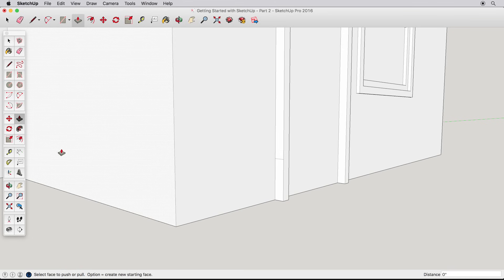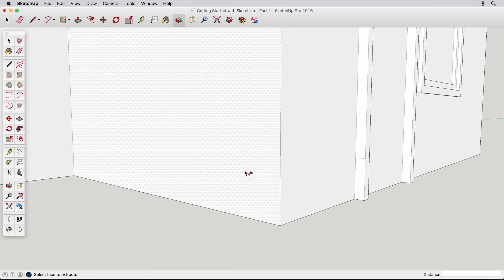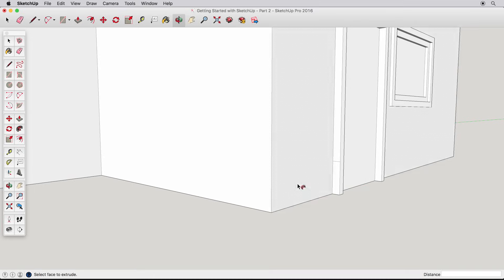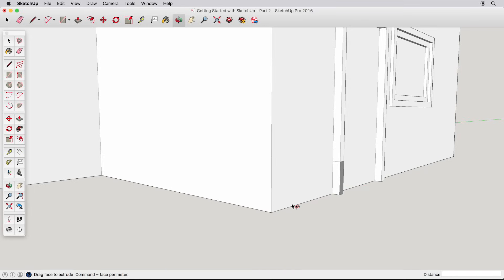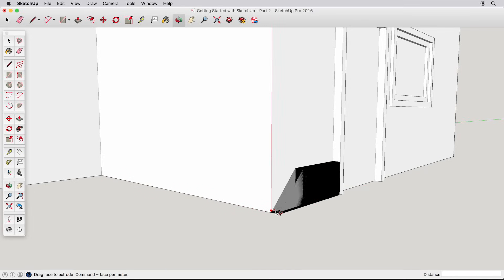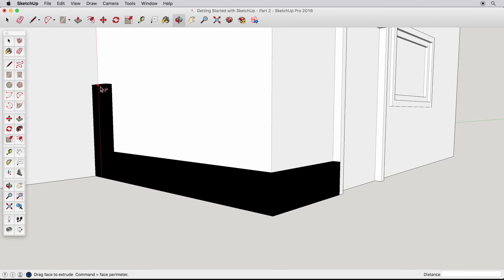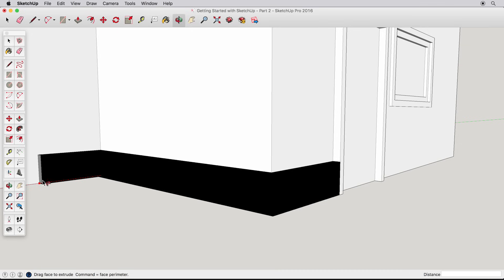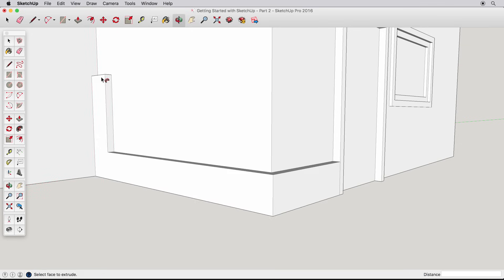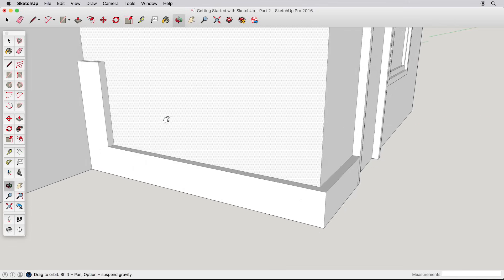Then, select the follow me tool, and click once on our trim surface. Pull along this lower edge, and it looks similar to push-pull, until you meet the corner and continue in a different direction. You can pull upwards, or around the corner, and follow any joining edges, and click to finish. The key to follow me is having a continuous edge to follow.